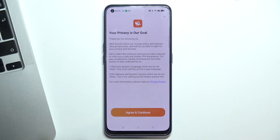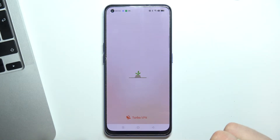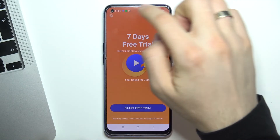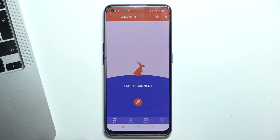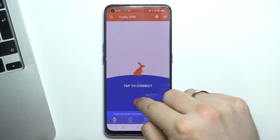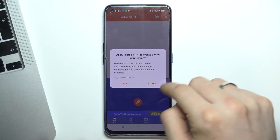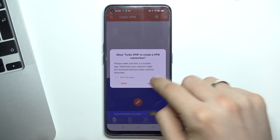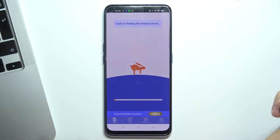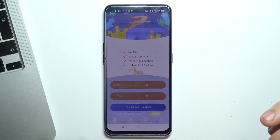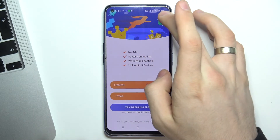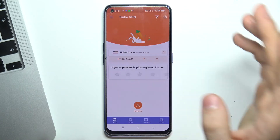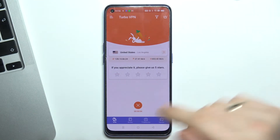Click open, then click agree and continue. Click on the cross in the top left corner, then click on the carrot button in the center of your screen and click allow. Wait a while, then click on the cross in the top right corner.